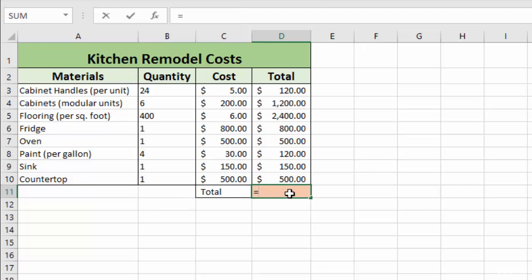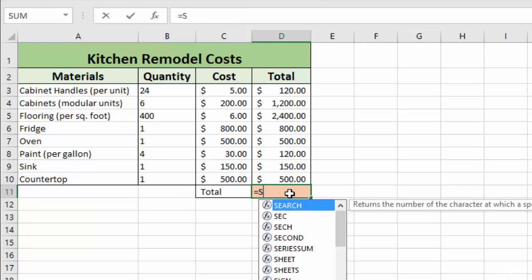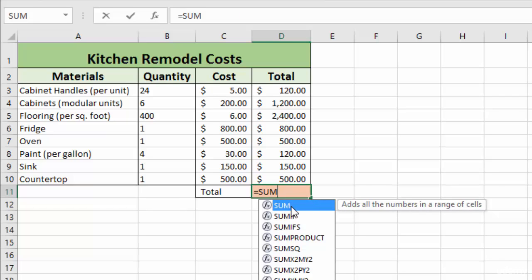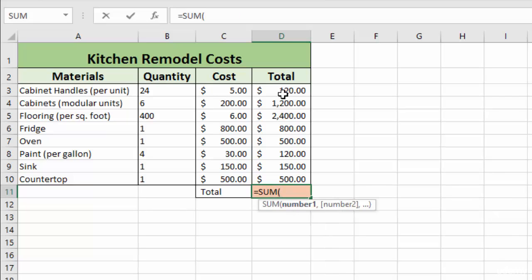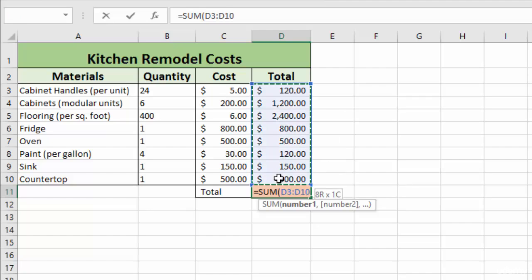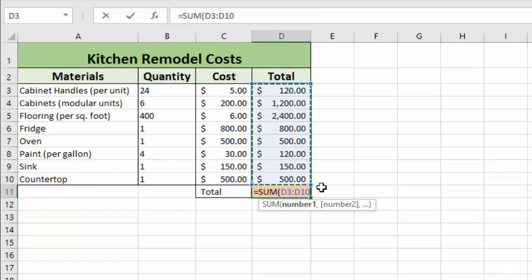As we're entering our formula, if we click on it right here, we can manually select. So you just left click on that, drag down, and again it gives you the D3 through D10. And you don't even have to close the parentheses with that. You can just hit enter and it will automatically do it for you.